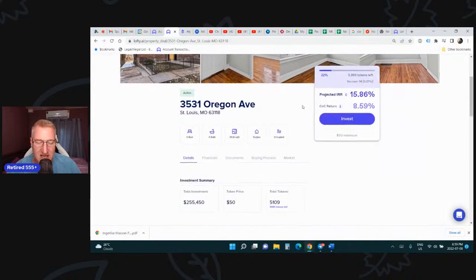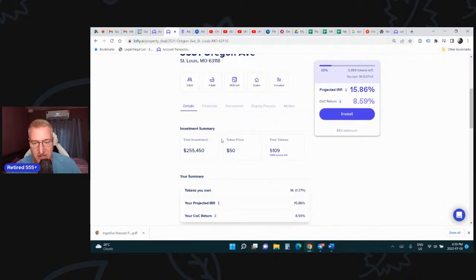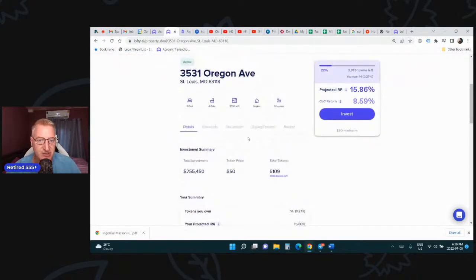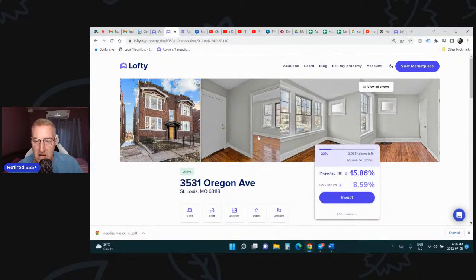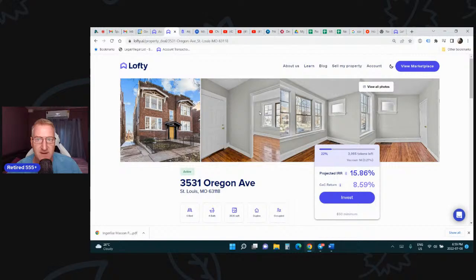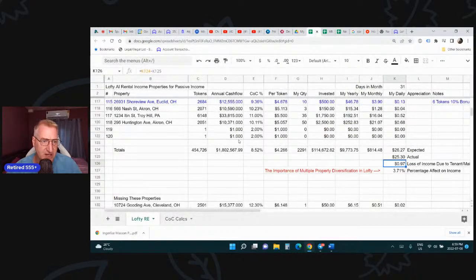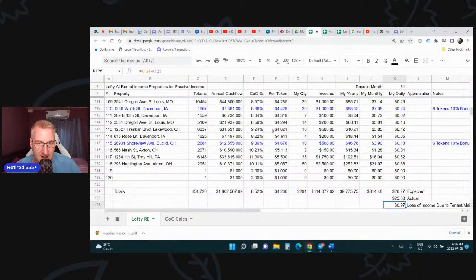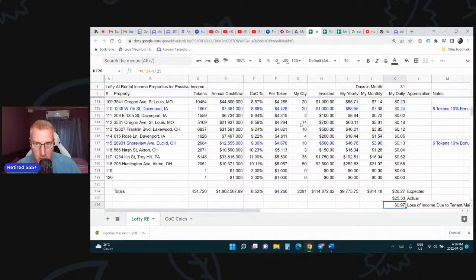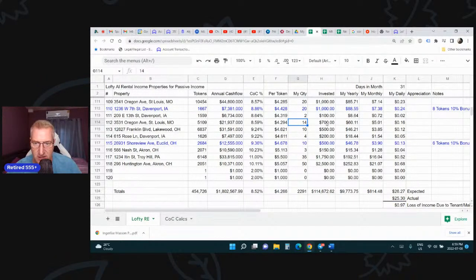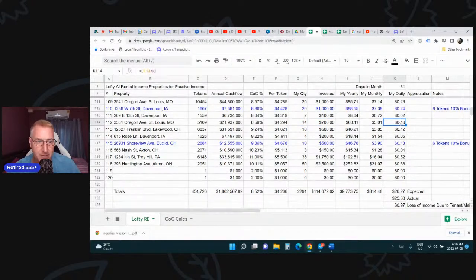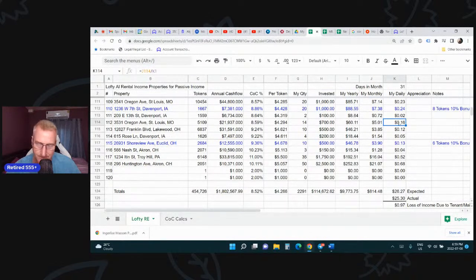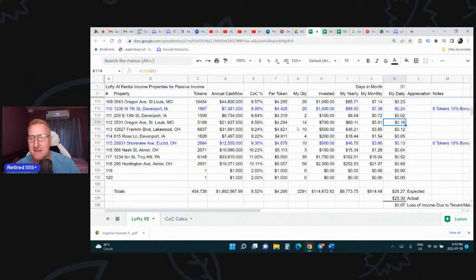If you purchase it before 5 o'clock Pacific Standard Time, your chances are you're going to get paid on it that day. Generally, you'll get a penny per token per property per day. This is 3531 Oregon. We can go to my spreadsheet and I have it right here. I've got 14 tokens that I personally invested $700 in at $50 a piece. And I'm getting 16 cents, a little over a penny per token per property per day.